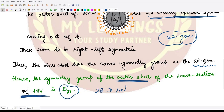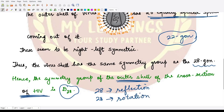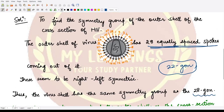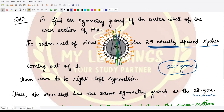That means it would have 28 reflection symmetries and 28 rotation symmetries. For the reflections — if you start from spoke 1, the reflection line passes through spoke 14 on the opposite side. For spoke 2, it passes through spoke 15, and so on. We also have lines passing between the spokes. In total we have 28 such reflection lines, across which the outer shell is symmetric.